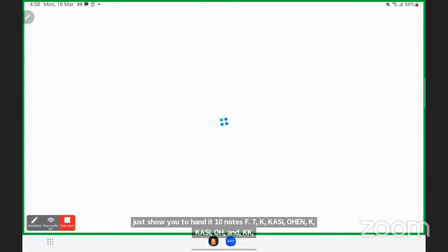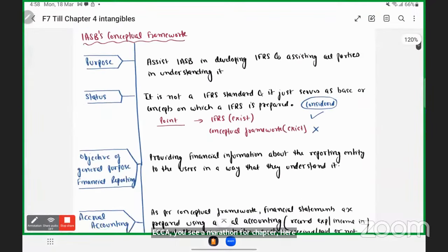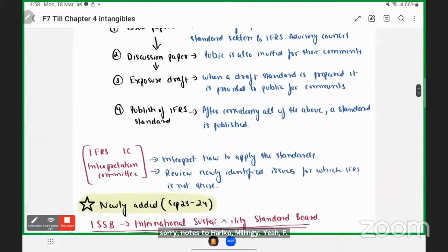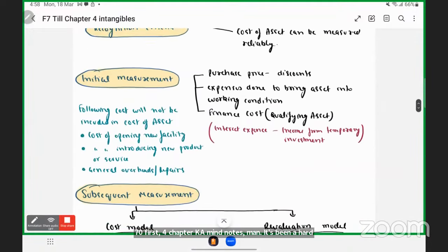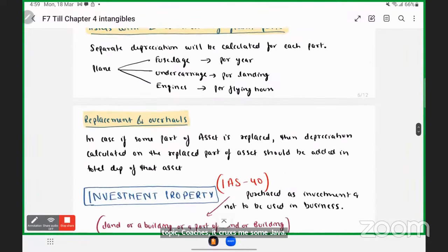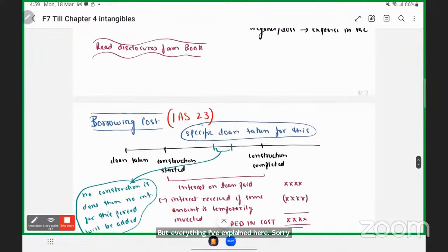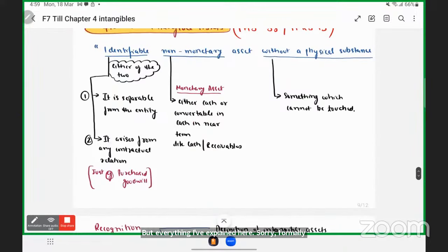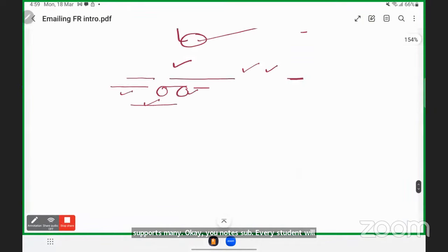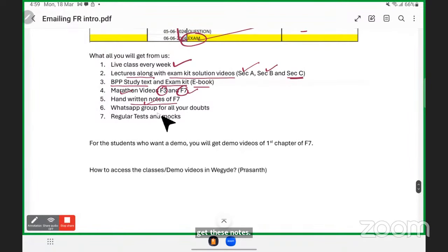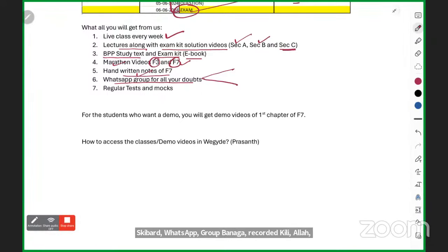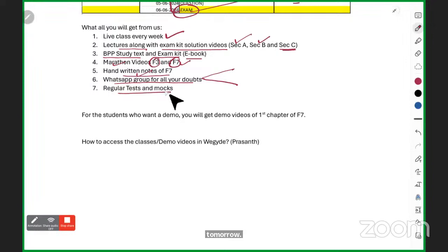You will also receive full handwritten notes for F7 — I'll show you what they look like. These are the notes for the first four chapters: every topic is explained in crux, every formula is included. What has been left out must be read from the book. All students will get these notes. There will also be a WhatsApp group — separate for recorded and hybrid students — where I will solve doubts. You will also get regular tests and mocks.